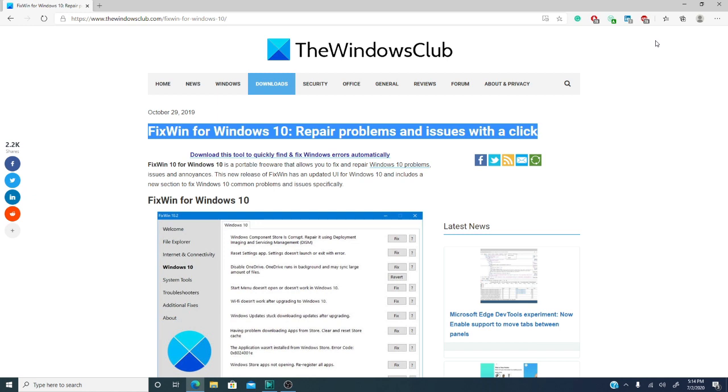Now, if you like this video, give us a thumbs up, subscribe, and until next time, this is Michael with the Windows Club.